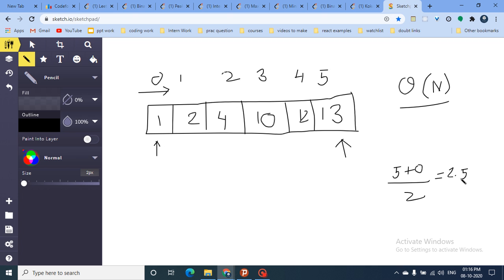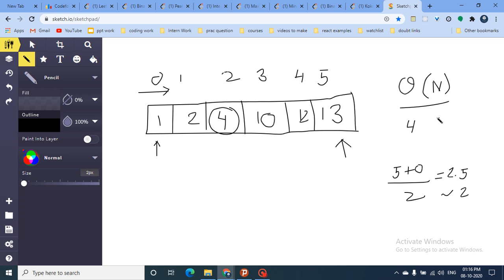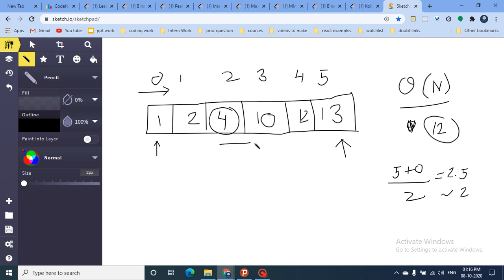We go to index two and check whether that element equals the number we're searching for. If searching for four and the middle is four, we break out of the loop and return found. But if we're searching for 12, we check the middle element — it's four, not 12. Since 12 is greater than four, the number must lie on the right-hand side, because the array is sorted. If the target were less, we'd search the left side.